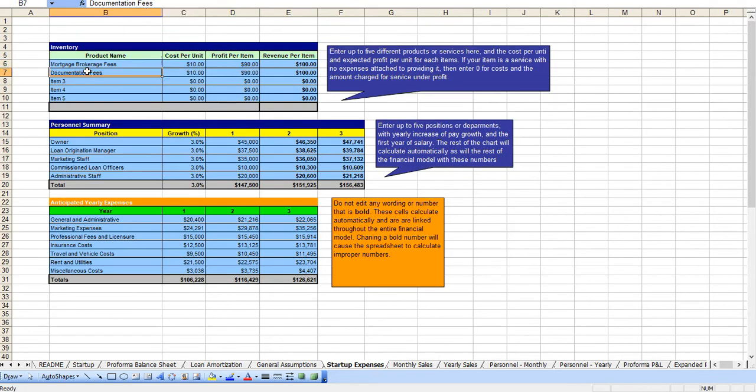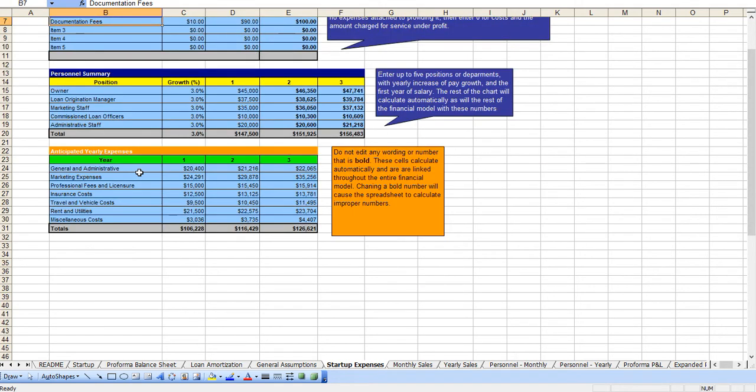From there you enter in your revenue streams, your positions that you'll be having, and of course your underlying expenses.